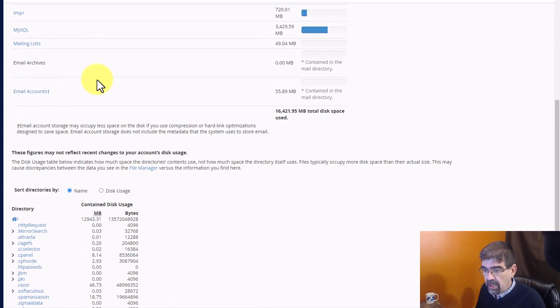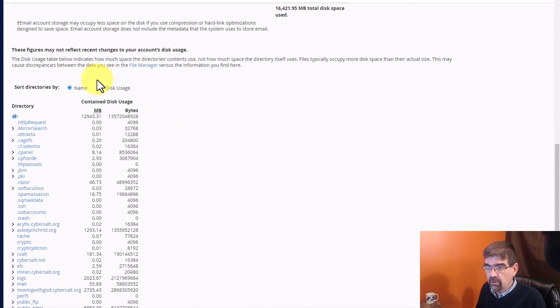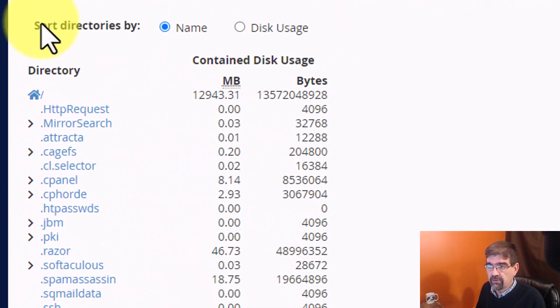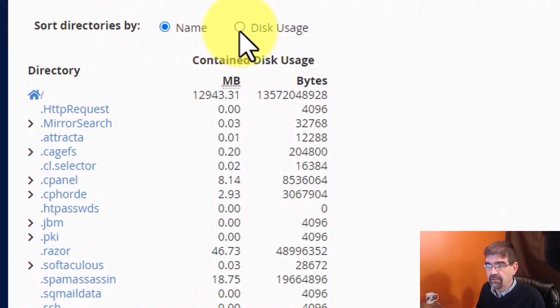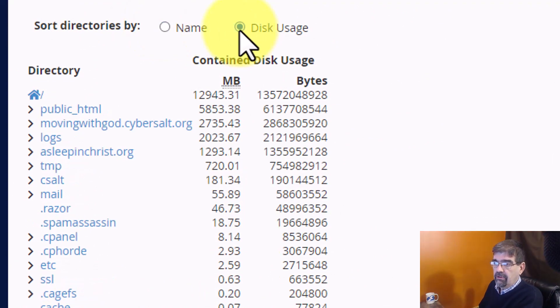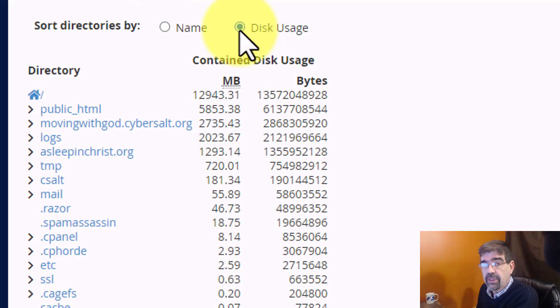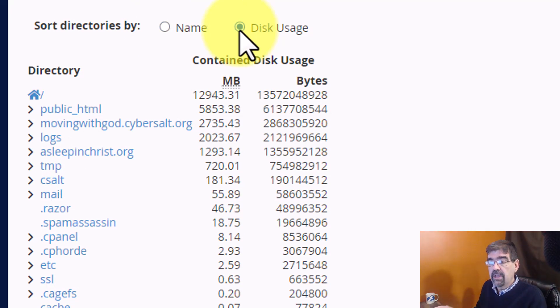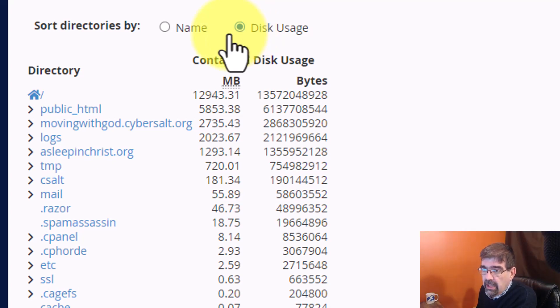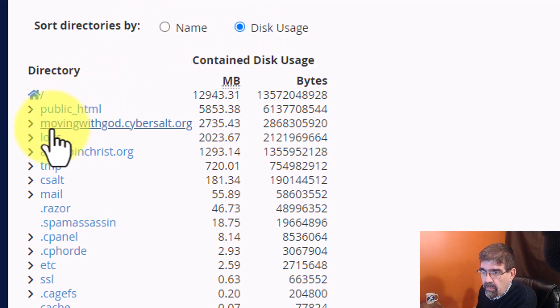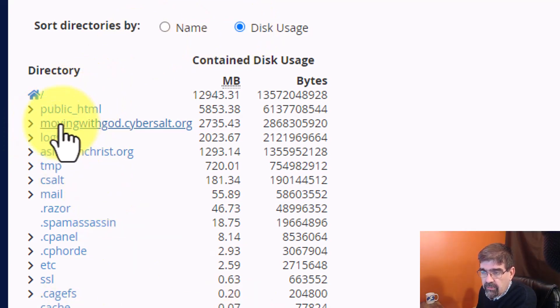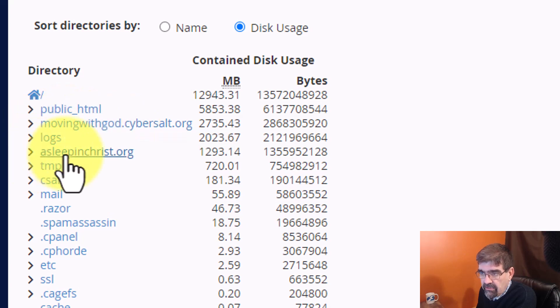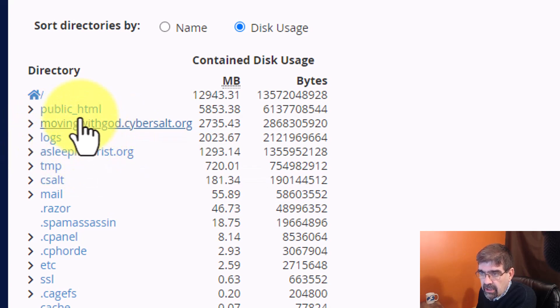But if you scroll down a bit further, you will see here's a place where you can sort by directories, by name, or by disk usage. I'm going to sort by disk usage, which means that the folders using up the largest space in your hosting will appear at the top. Now, I have a whole bunch of other things happening here, like here's a subdomain that has a site in it. This site is in this subdomain. But look, here's public.html.